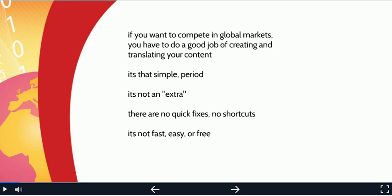Creating good content and translating it well is not something extra, something that you can do without. There are no quick fixes, no shortcuts. And it's not fast, it's not easy, and it's not free.